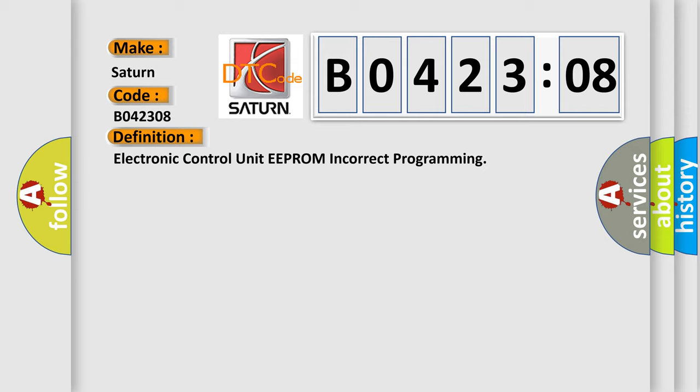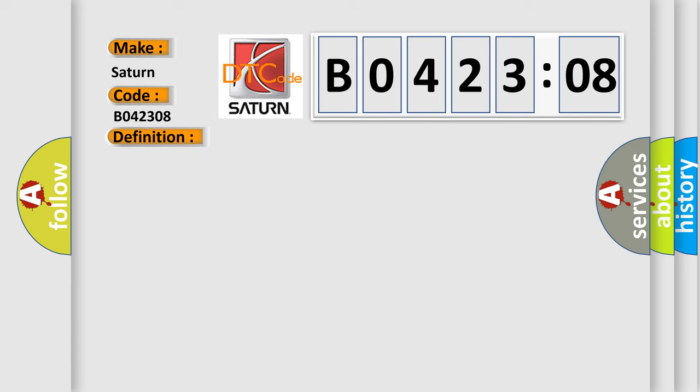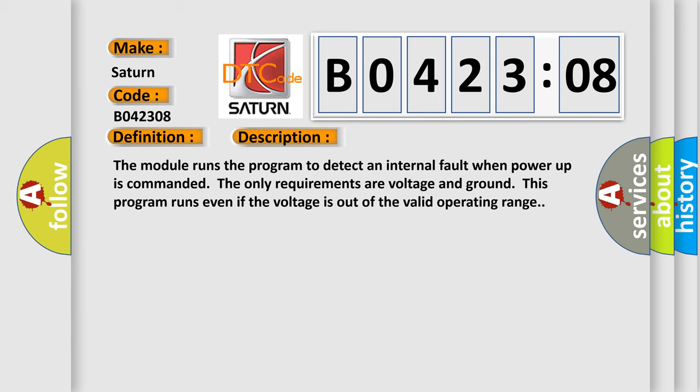And now this is a short description of this DTC code. The module runs the program to detect an internal fault when power-up is commanded. The only requirements are voltage and ground. This program runs even if the voltage is out of the valid operating range.